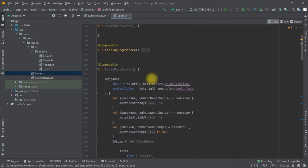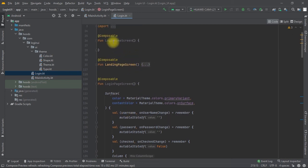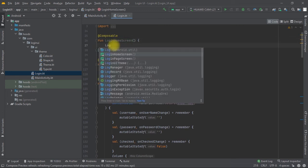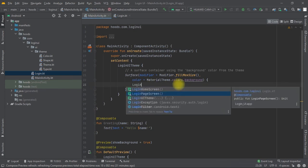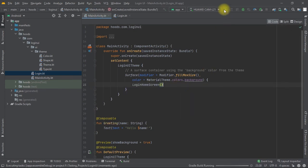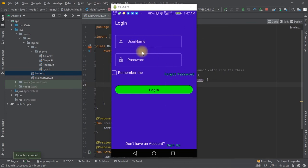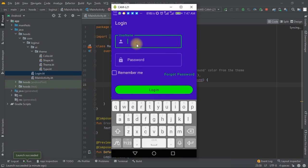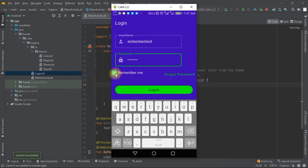Now we check how everything responds. Since we have states, we launch this in the application — we call the login page screen inside the login page. The app is launched and we can see our text fields. They are not rounded because we forgot to add the rounded shape. We test the states and they respond correctly, and the checkbox is also responding.